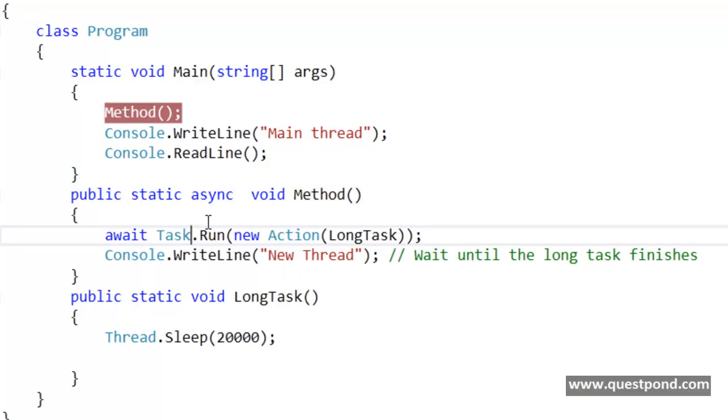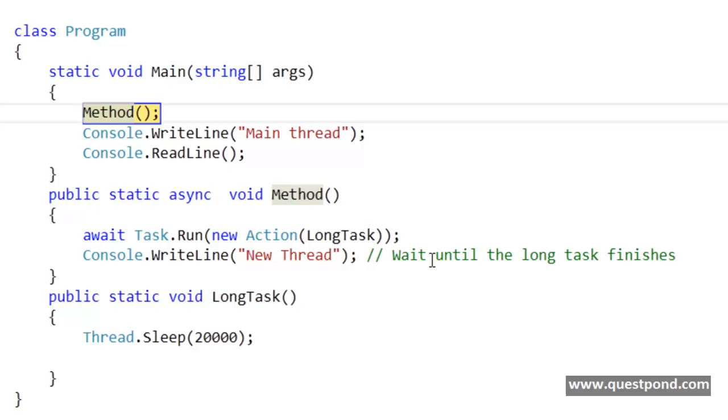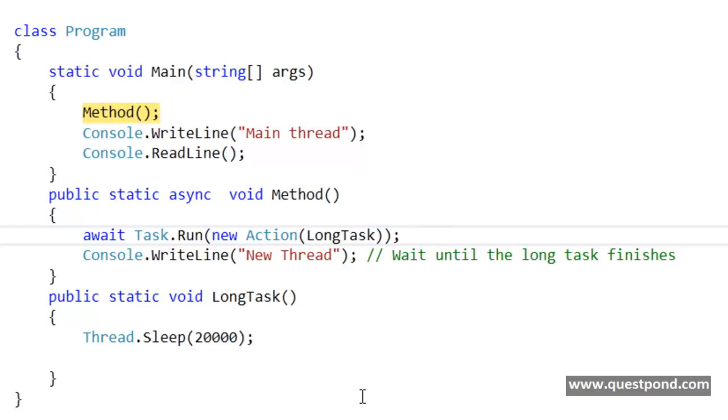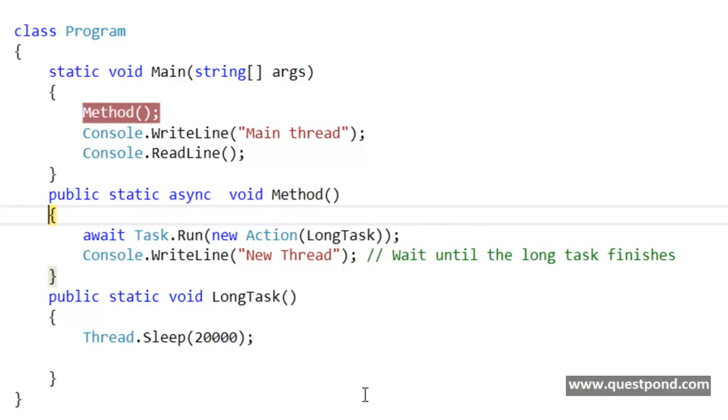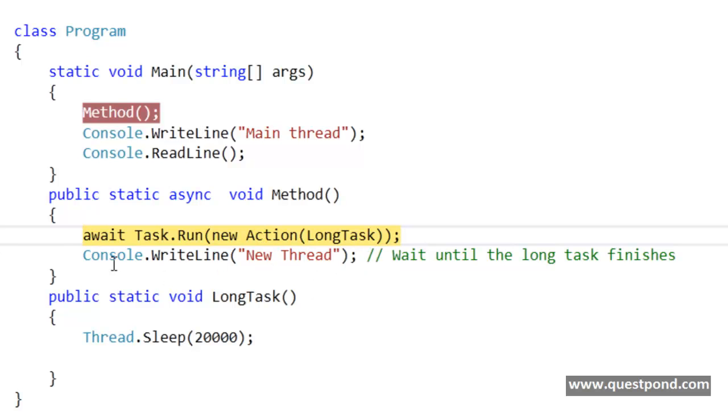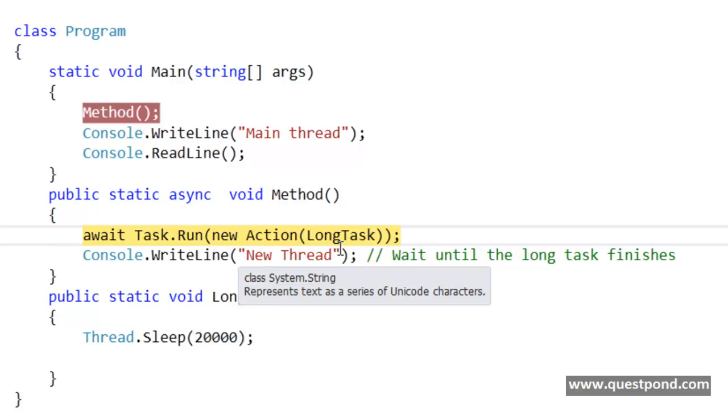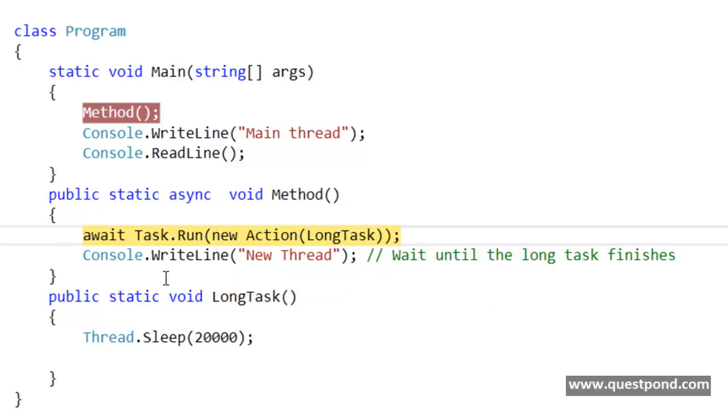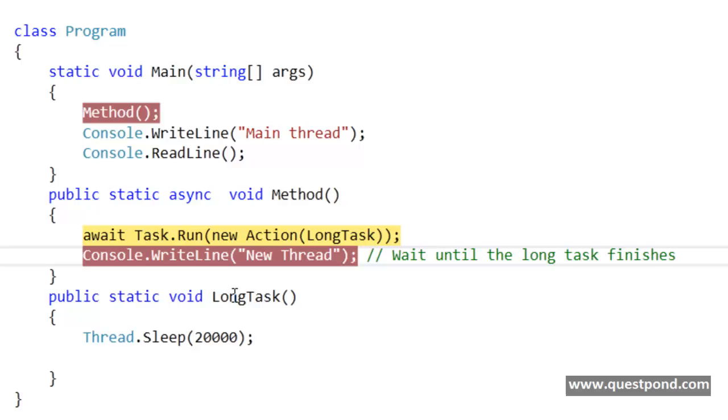Now see what happens. Now if I go ahead and say debug, let me say F11 here. So there it goes. Now you can see from this point onwards, this line of code will go in a wait mode.